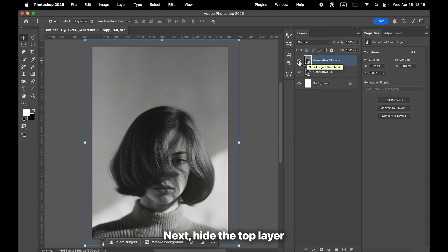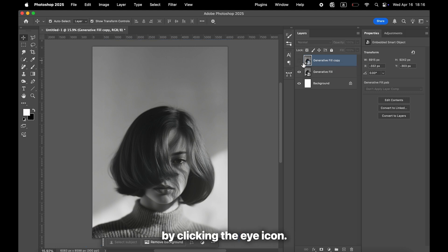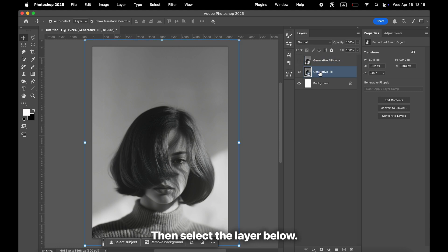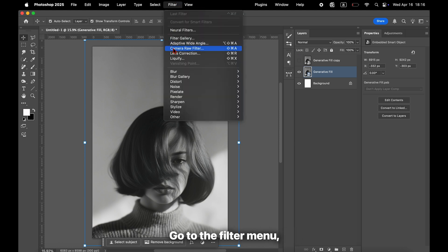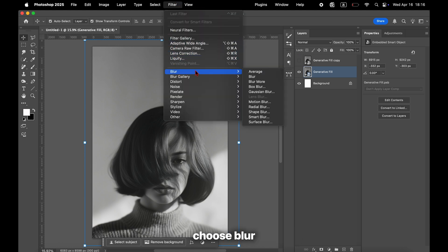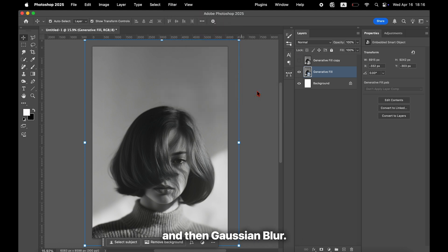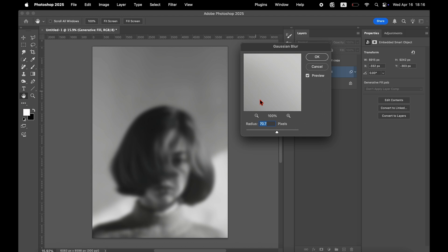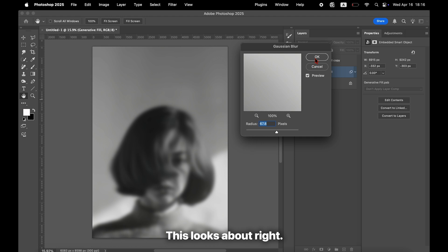Next, hide the top layer by clicking the eye icon, then select the layer below. Go to the Filter menu, choose Blur, and then Gaussian Blur. Apply a soft blur. This looks about right.